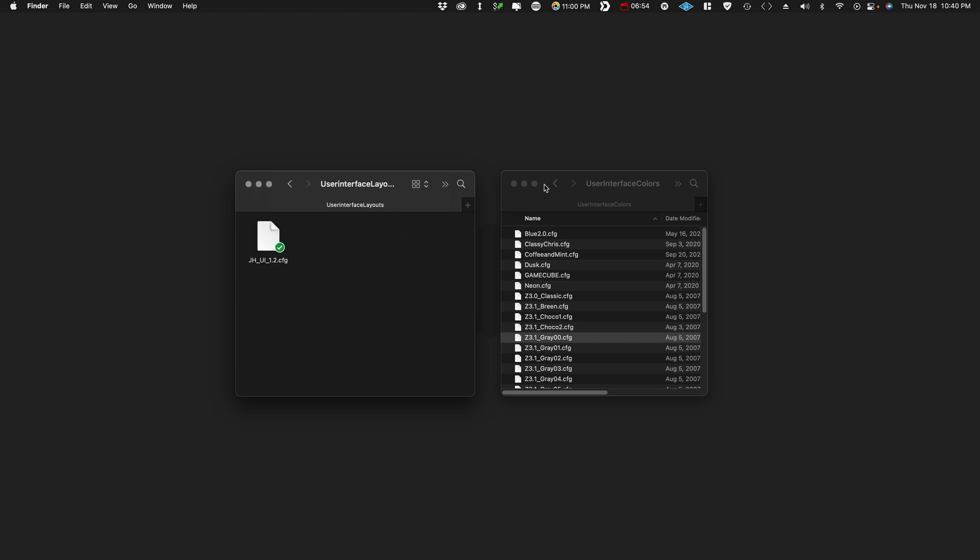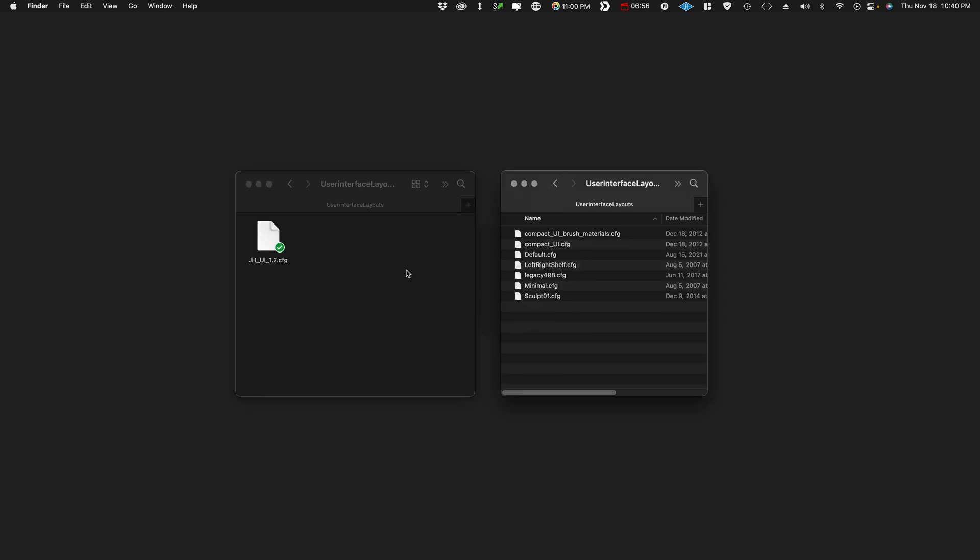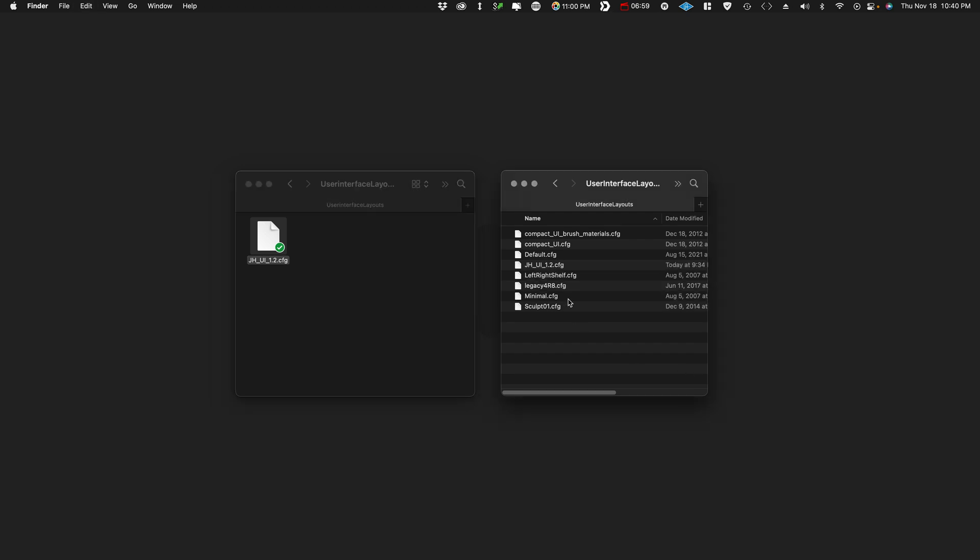And now the layout. Interface layout. Copy. Paste. There is my interface. Cool. Now we're going to open up ZBrush again.